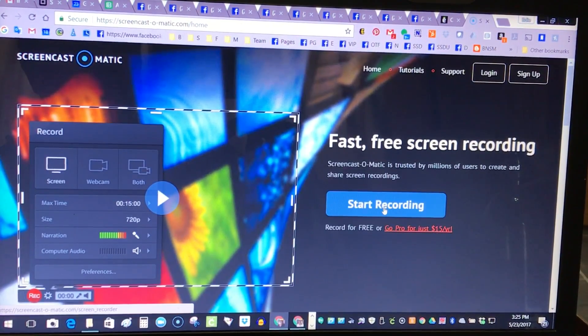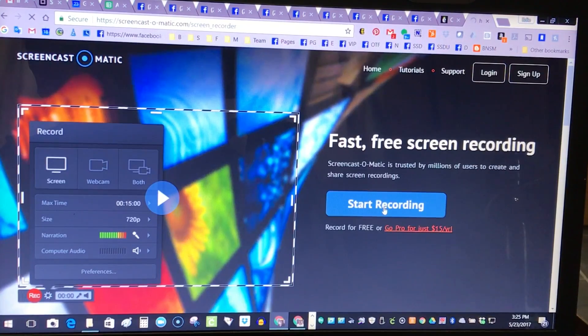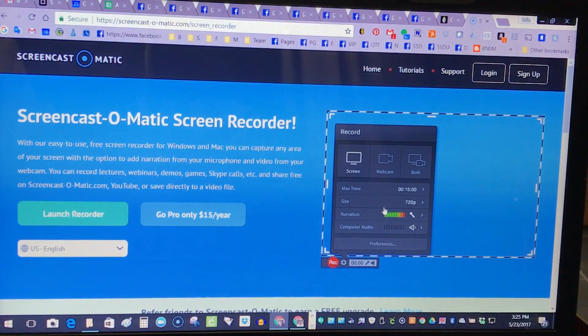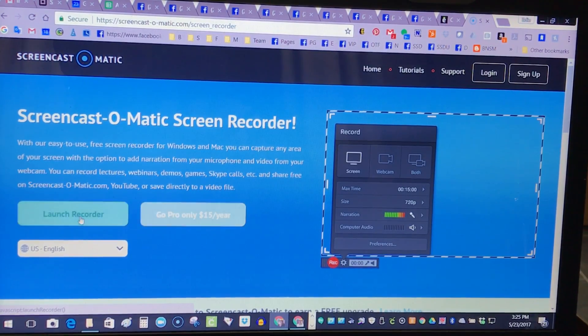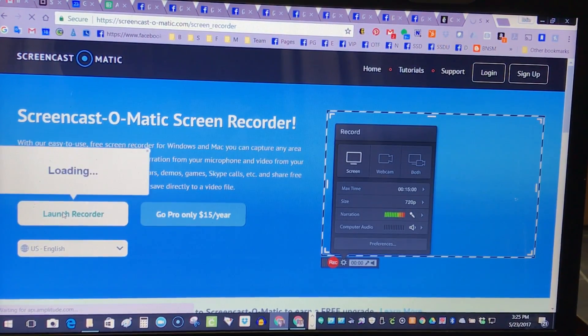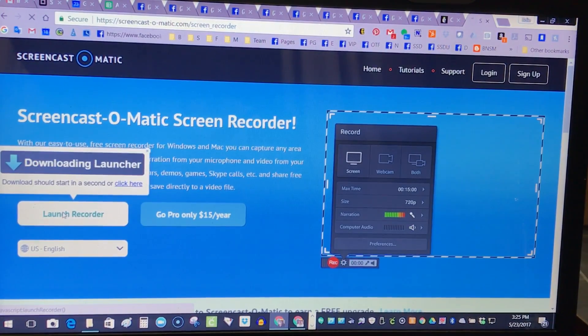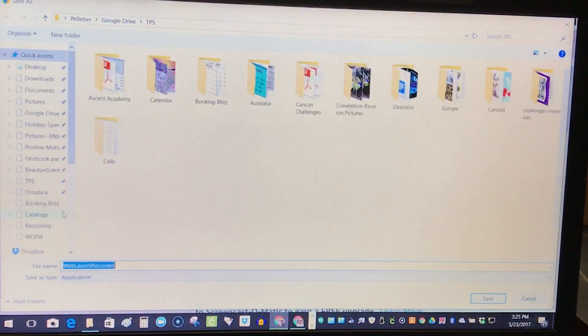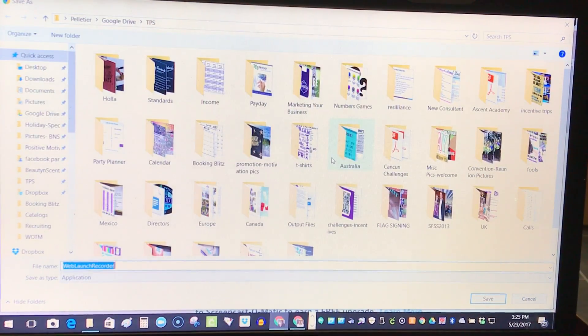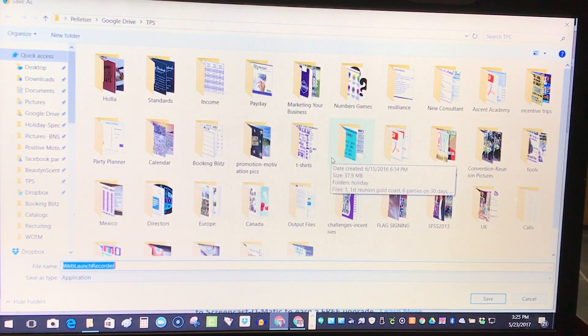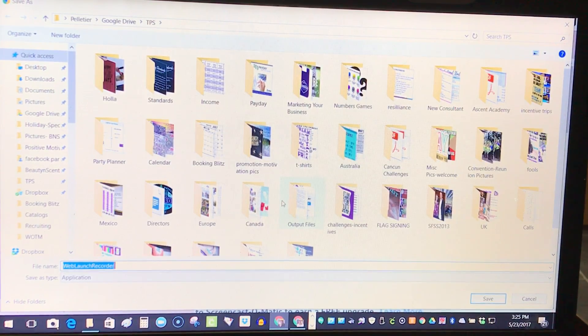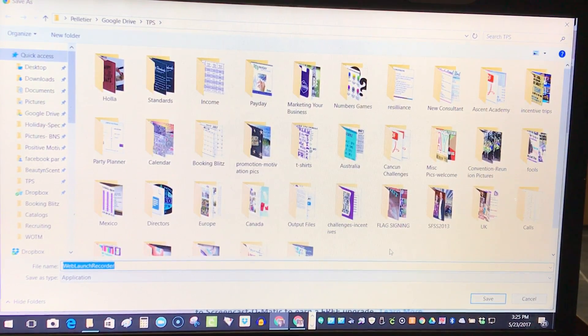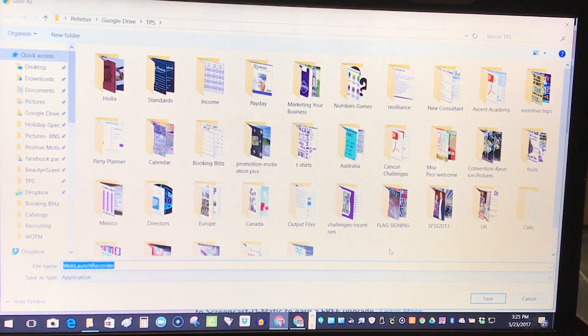When you click on start recording, it will prompt you to either pay for their $15 a year pro version or launch the recorder. We're going to go ahead and launch the recorder. It's going to download the software because this is something that gets used directly on your computer. It's for PC or Mac, not necessarily for mobile yet.